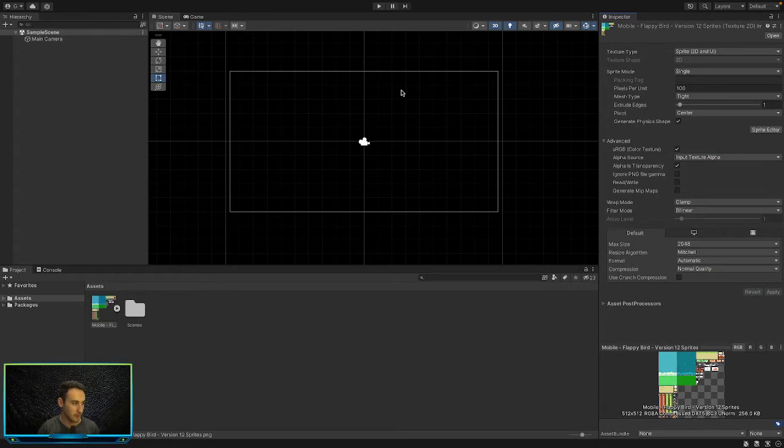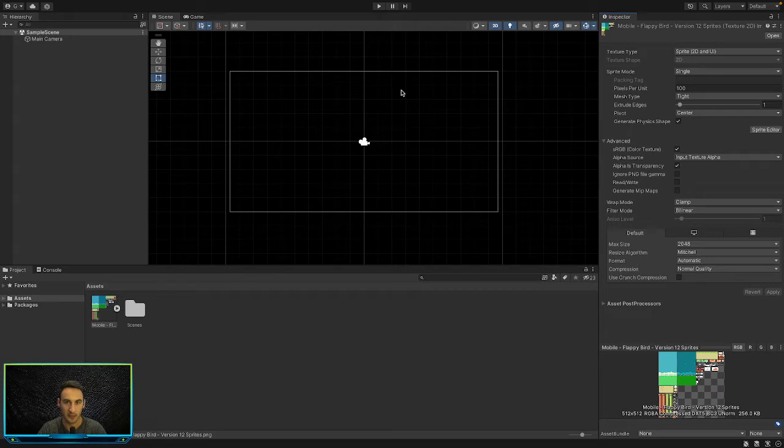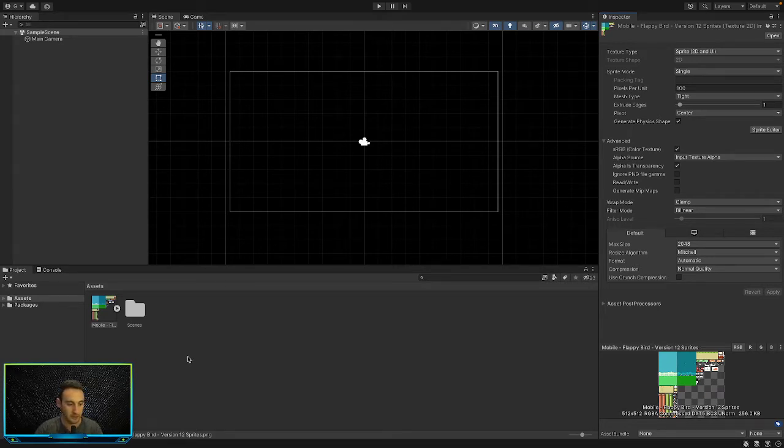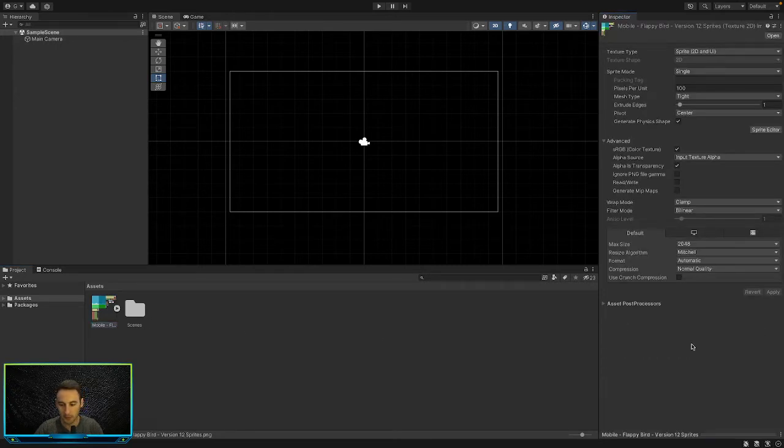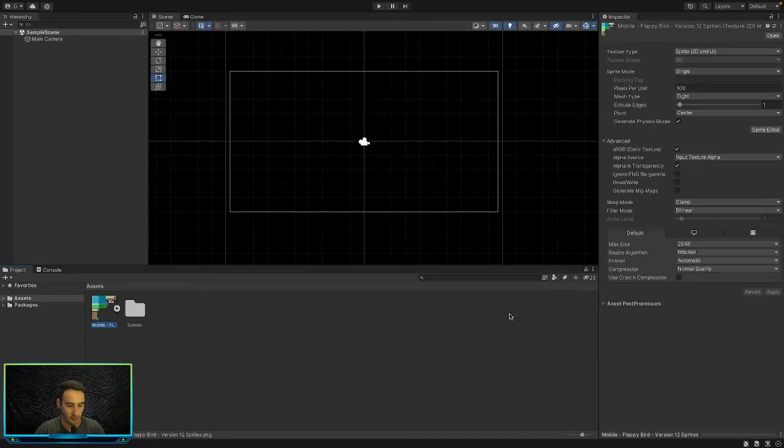So here we've got a blank empty Unity project. Well, not empty - I imported the one asset that we need. This is just a simple 2D game that I created, and then I imported this asset which is a PNG picture with all the assets that I want to use on it.